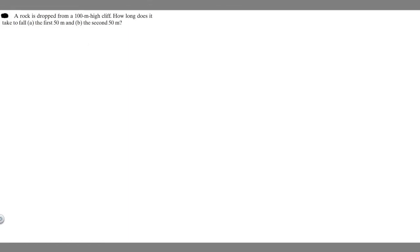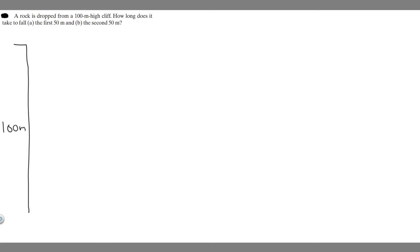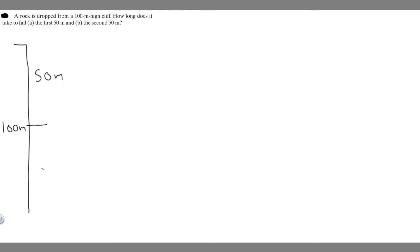In this problem, a rock is dropped from a 100-meter high cliff. We need to find how long it takes to fall the first 50 meters and the second 50 meters. Let's draw an image of what's going on. Imagine this is our cliff — the height of the entire cliff is 100 meters. We divide it into two halves: 50 meters for the first half and 50 meters for the second half.